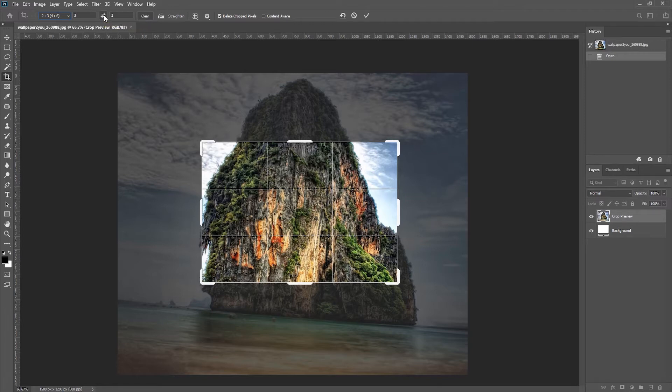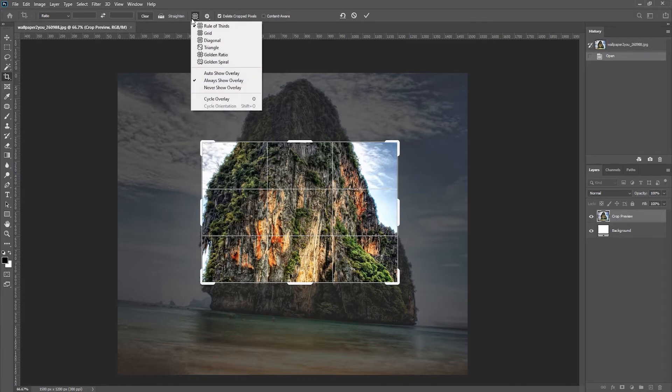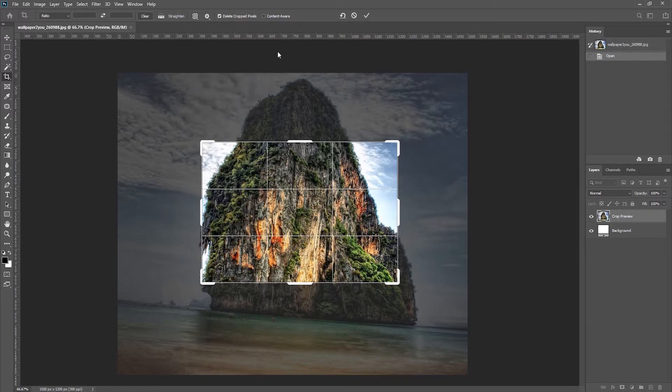If I want to remove the aspect ratio, I can click on the clear button. There are a number of different overlays that I can display by clicking on the overlay icon, for example the rule of thirds or the grid. And I can toggle through these by tapping the O key. So there is my grid and we can just toggle through this.